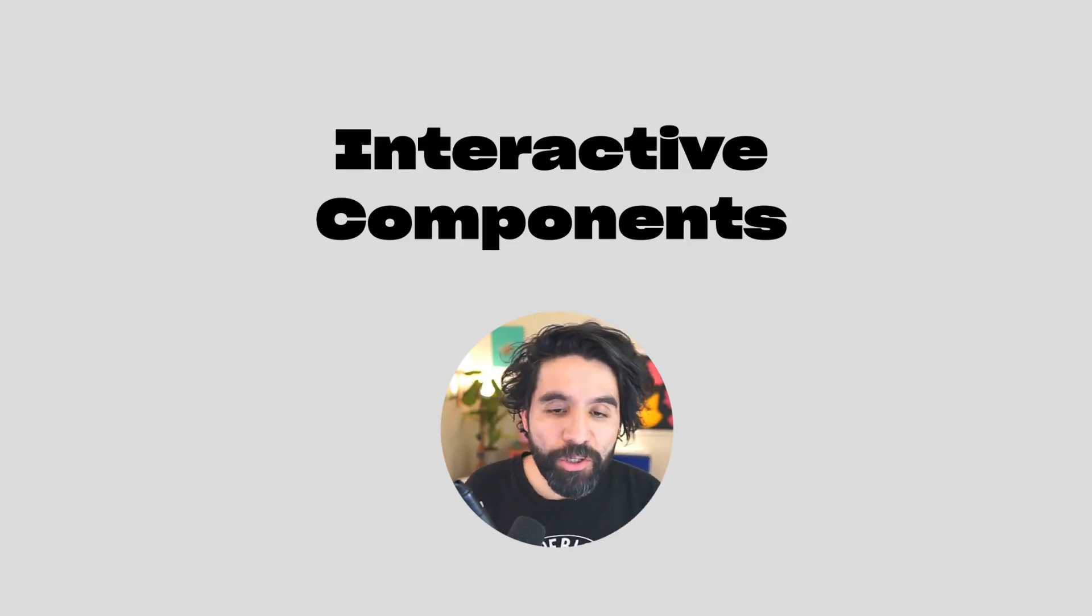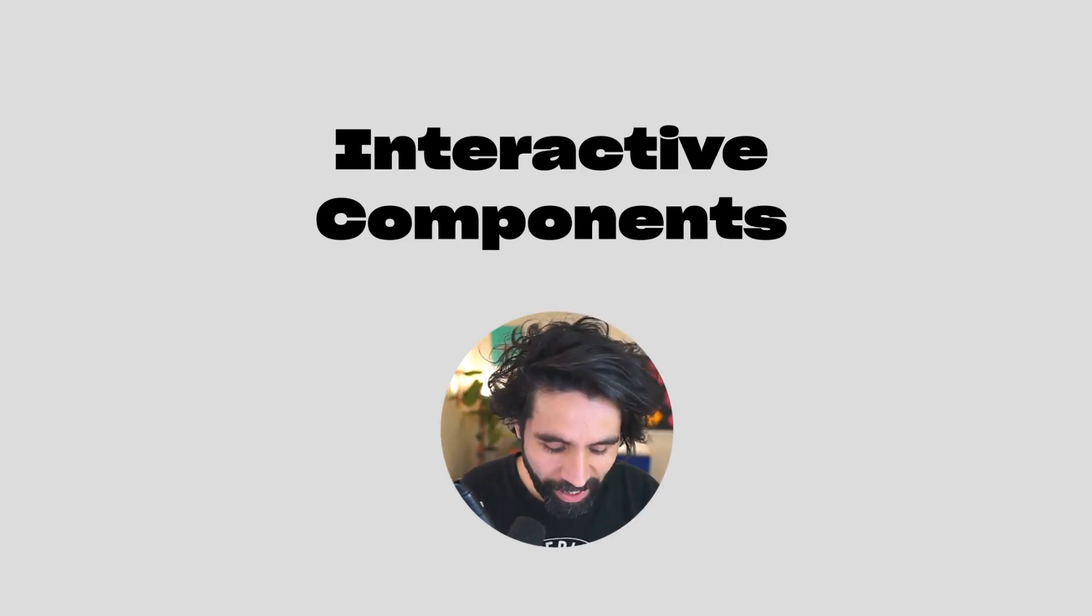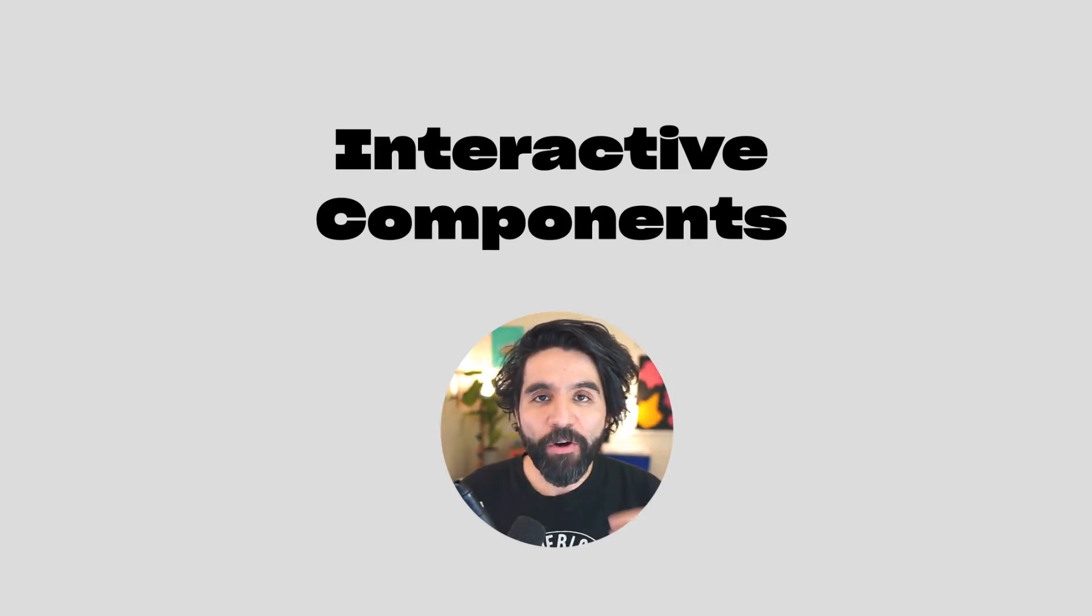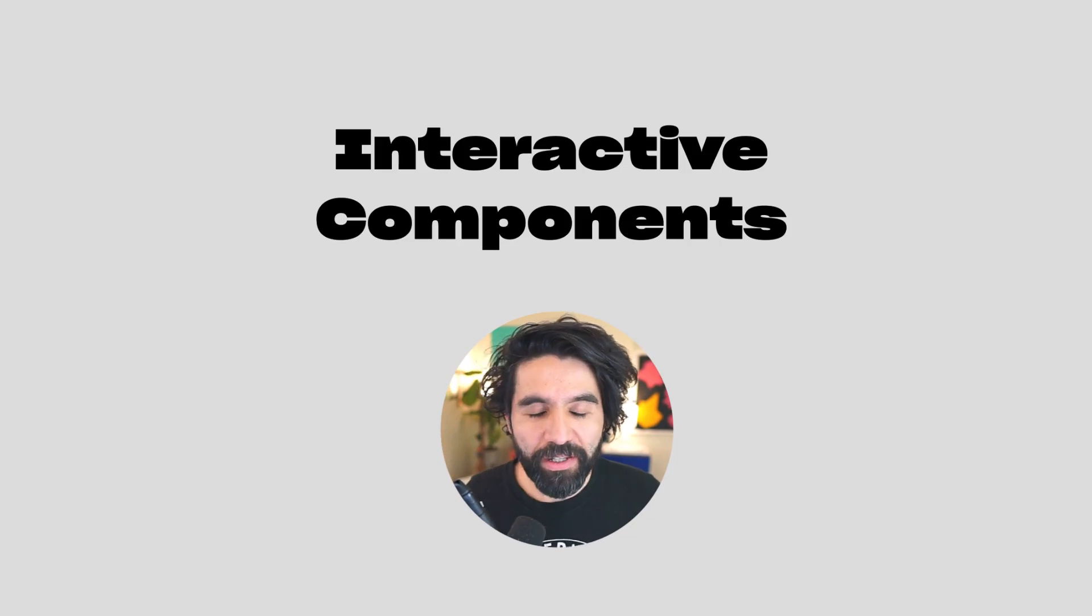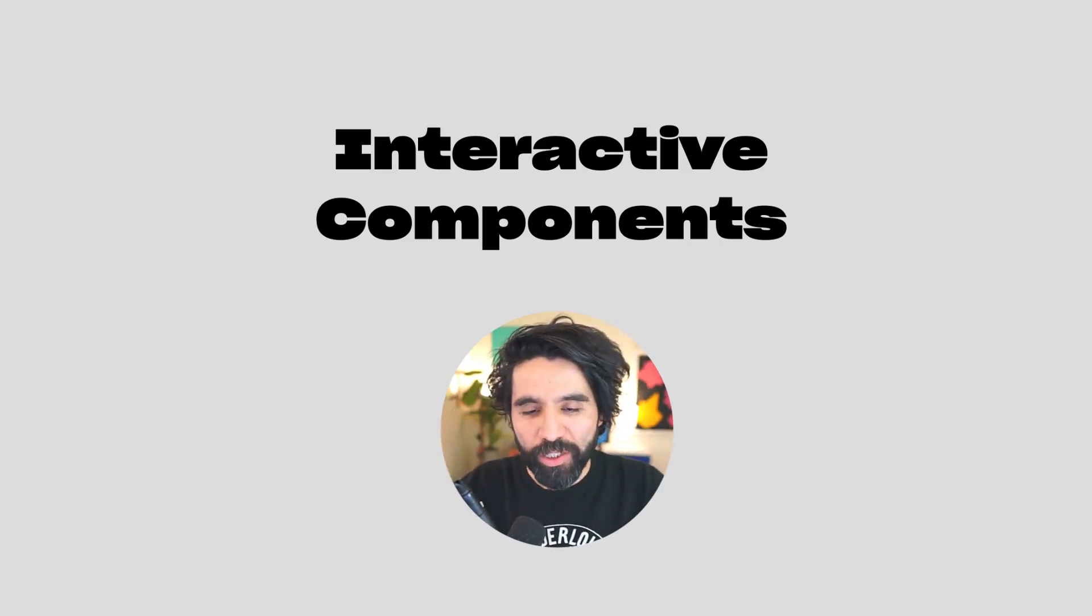Hey, I'm excited to try the new interactive components from Figma. And for this little lesson, let's create a simple switch.